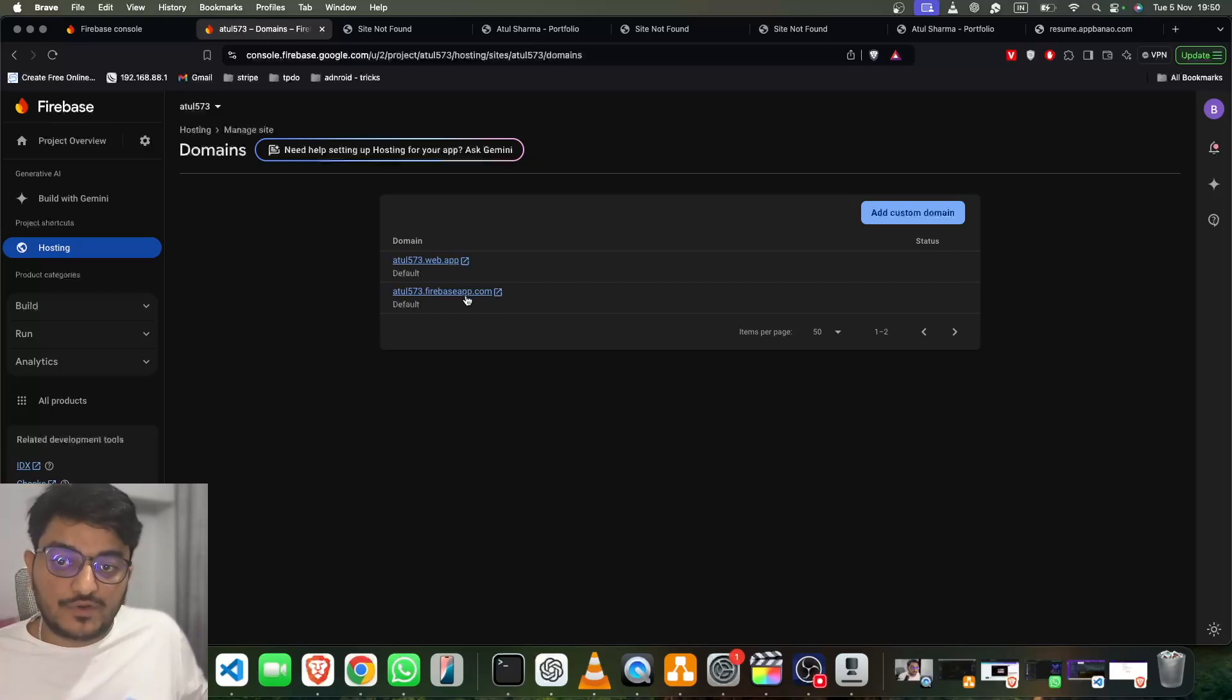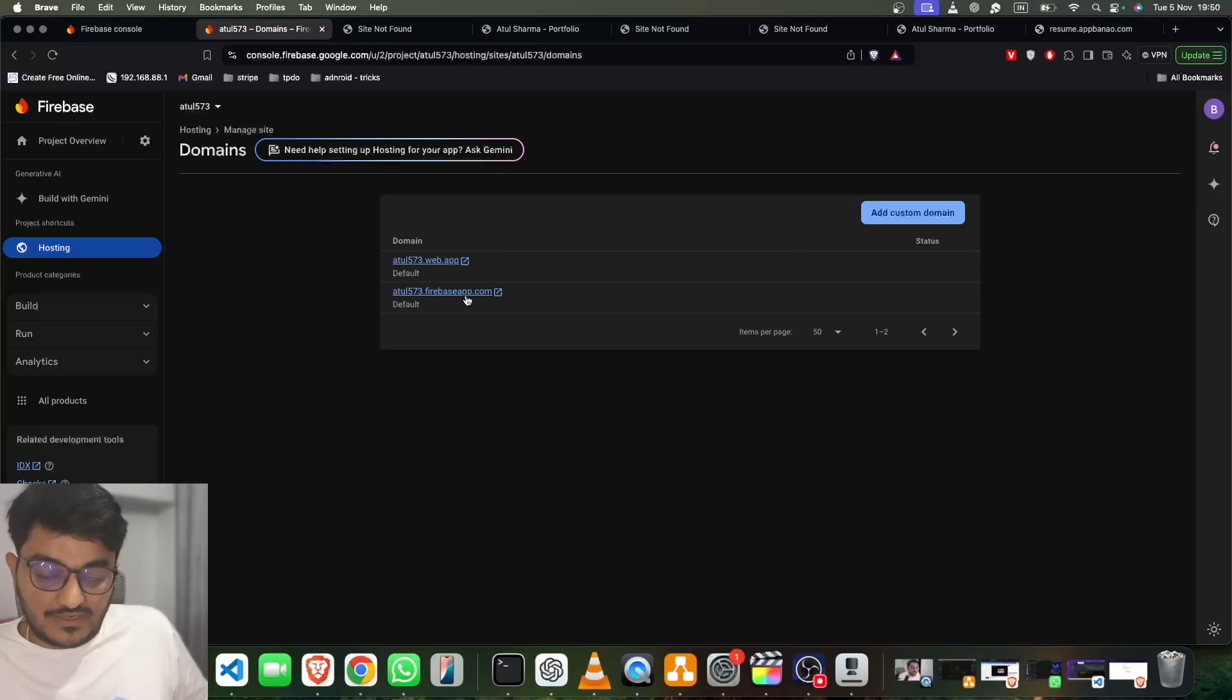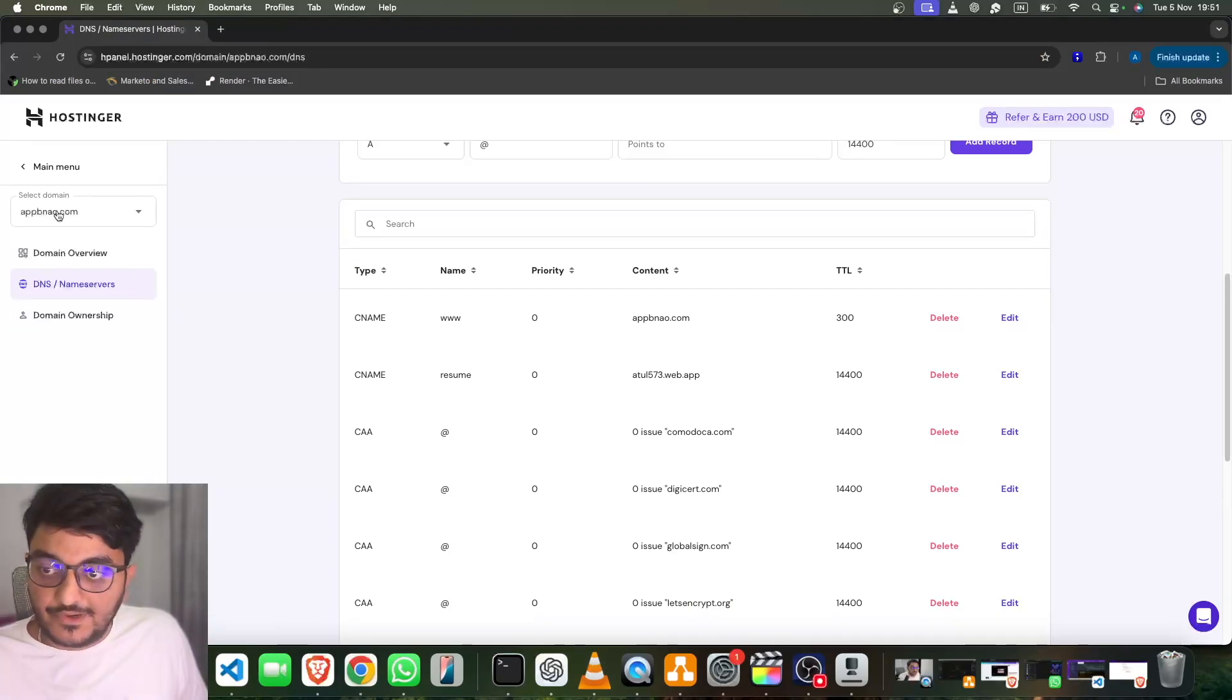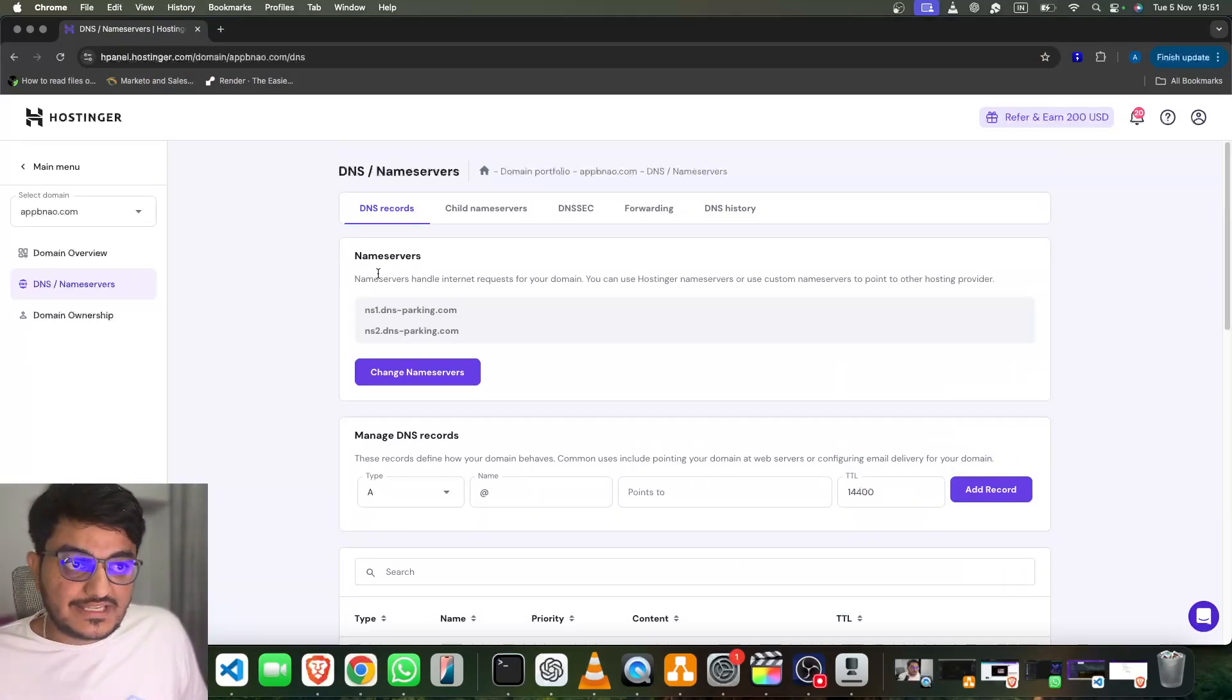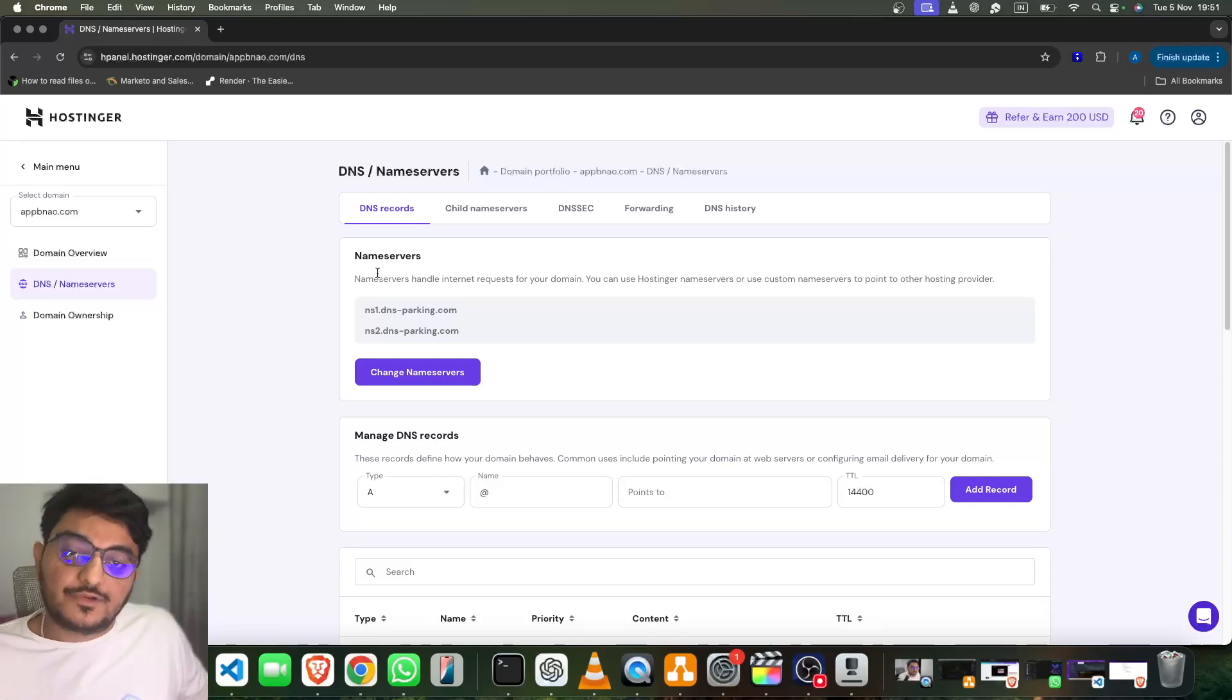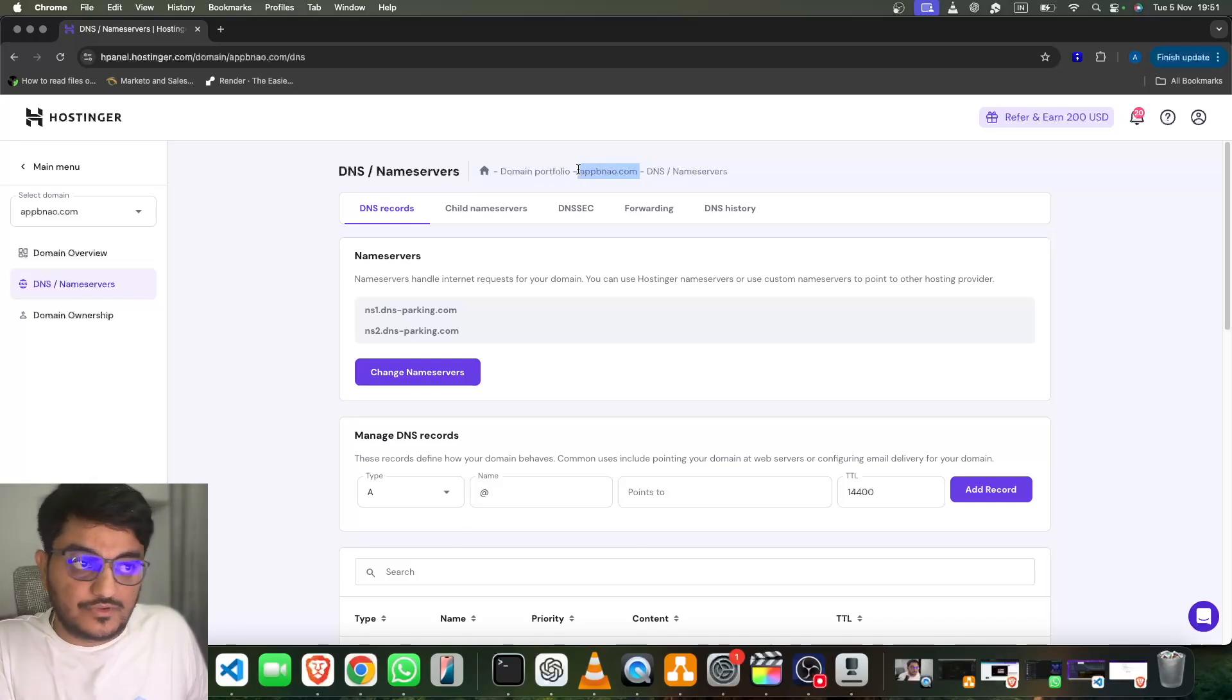So let's say I want portfolio.something.com for this hosting. Let's see how we can do it. For now, I have one domain, abno.com, with Hostinger. Let's say I want portfolio.abno.com and I want to link it to Firebase. Let me just copy the domain name so I don't make any silly mistakes.